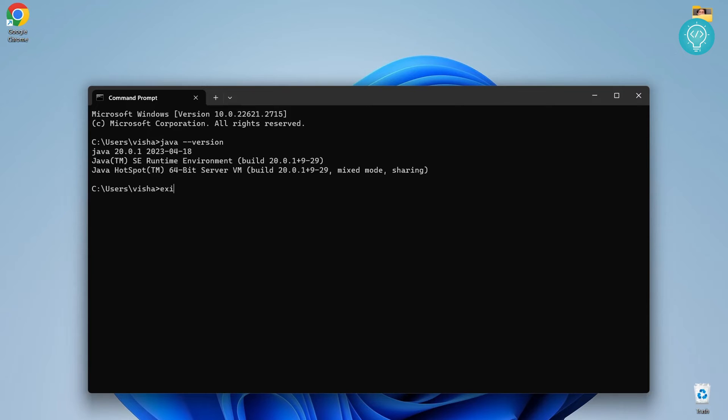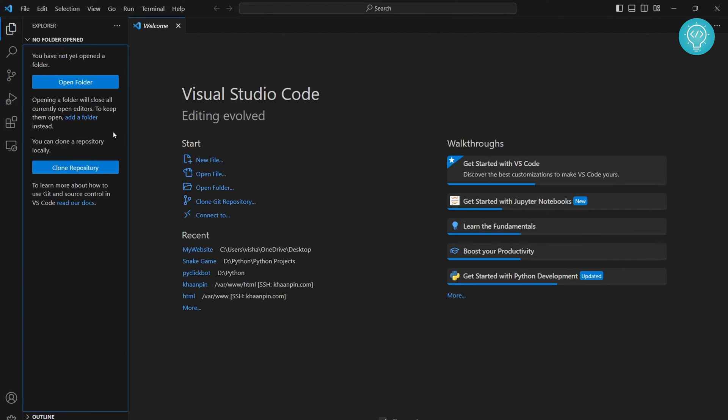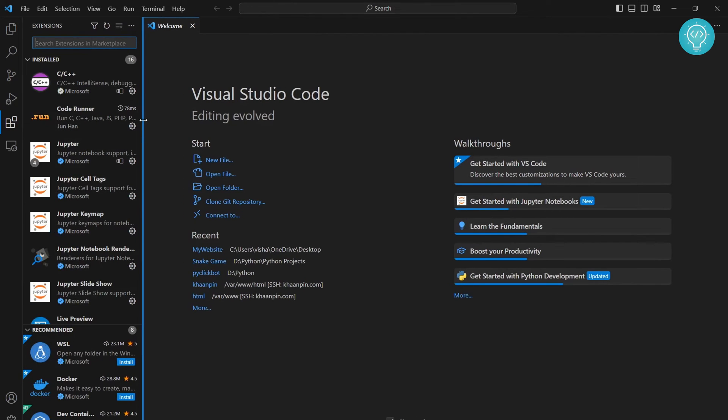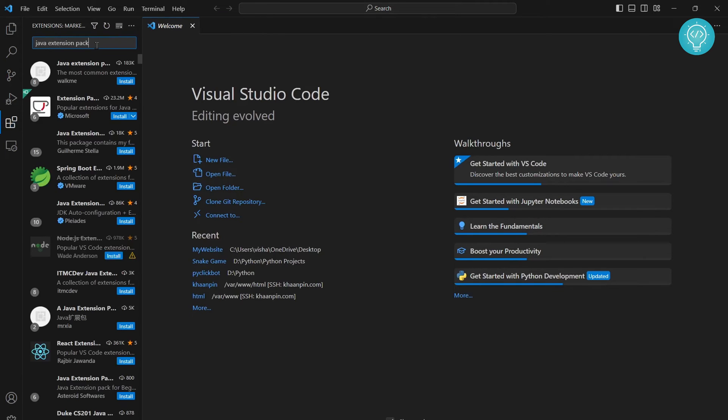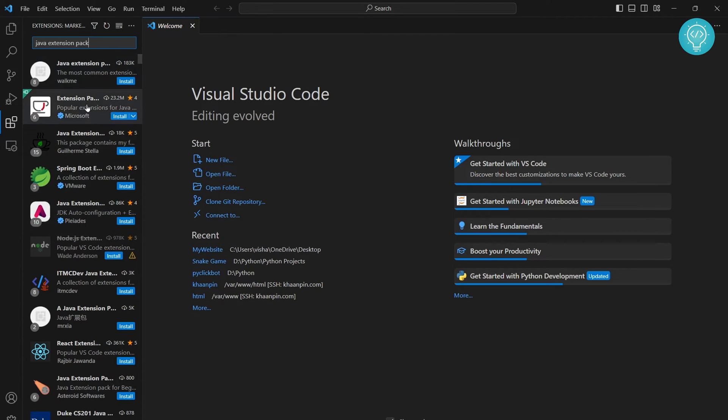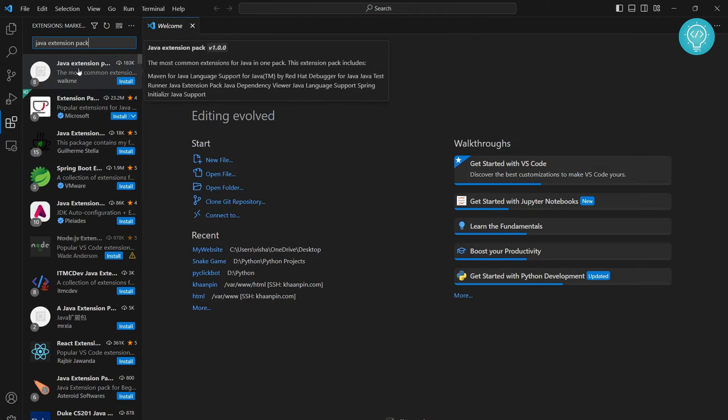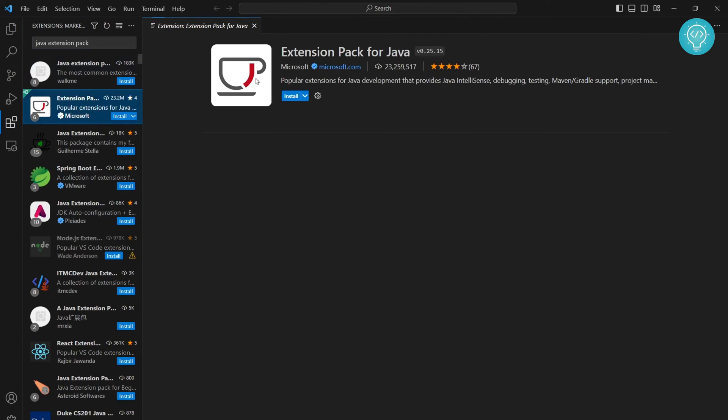Once we have verified that Java is installed, we can exit from the terminal and now let's open Visual Studio Code. Click on the extensions button or press Ctrl+Shift+X to open the extensions panel. Now let's search for Java extension pack.